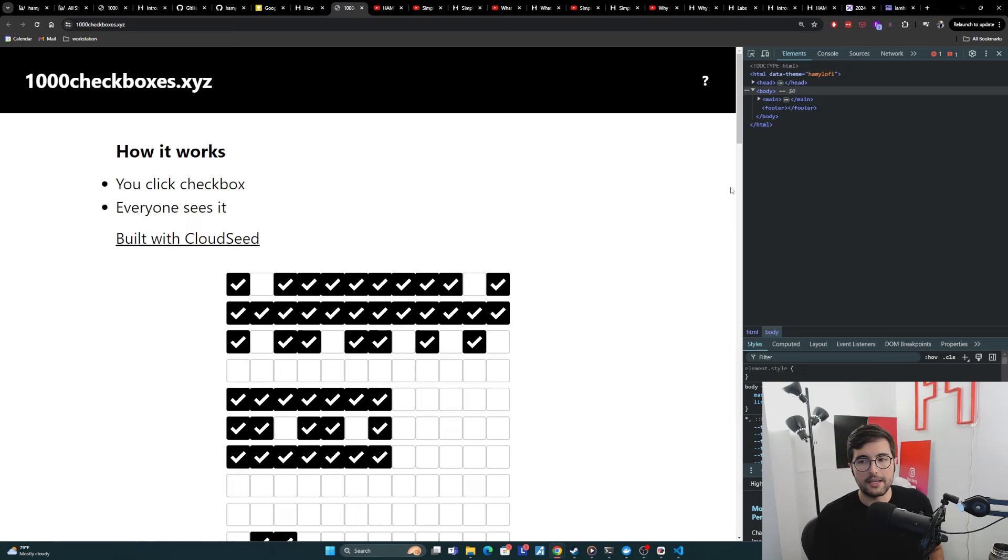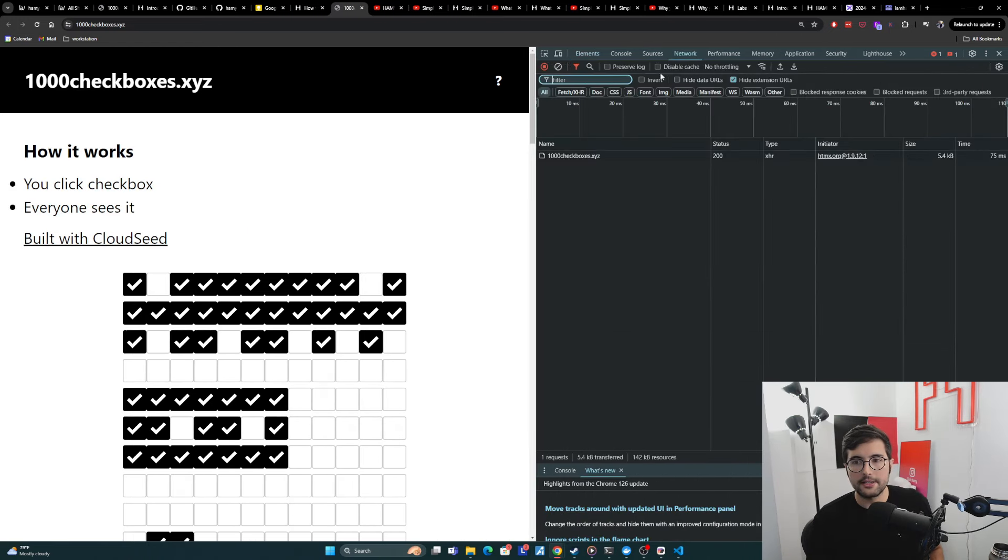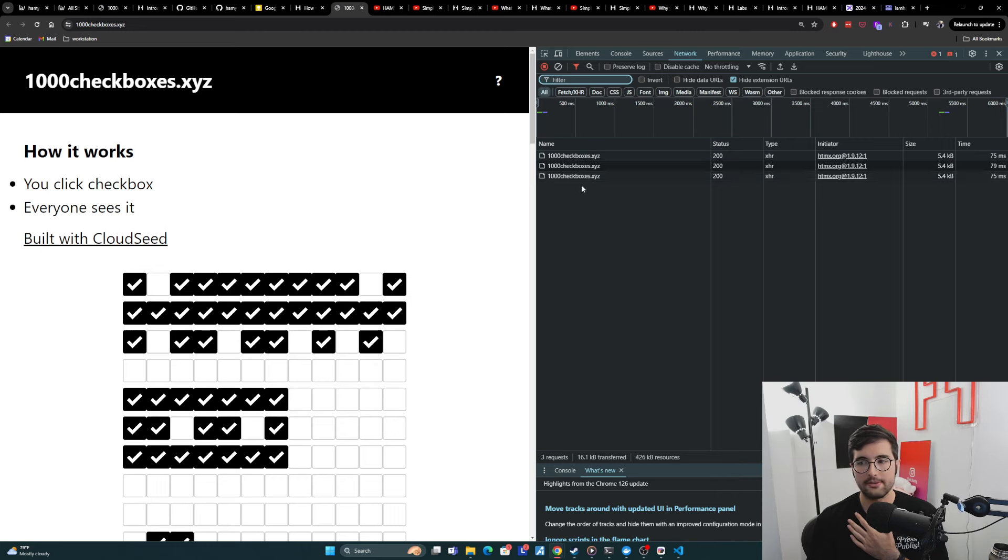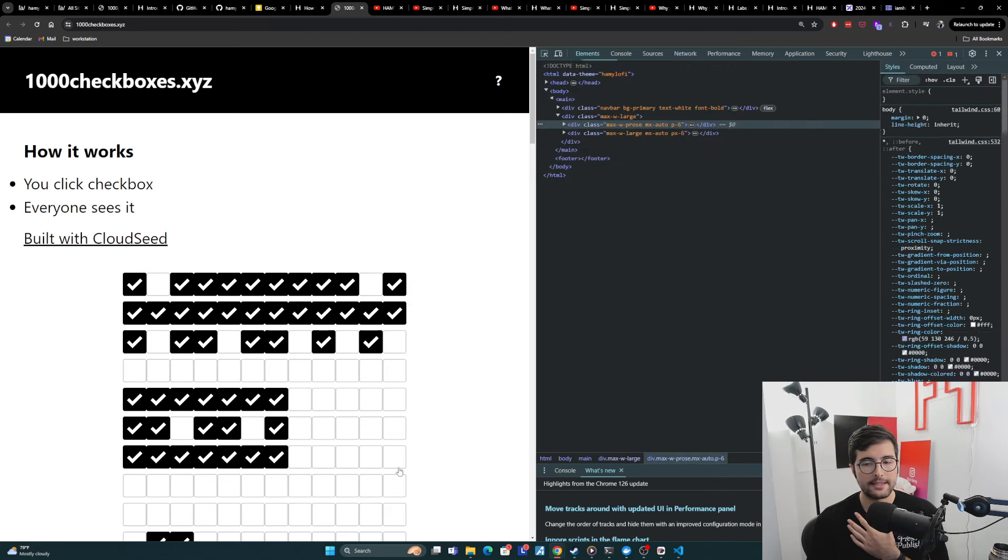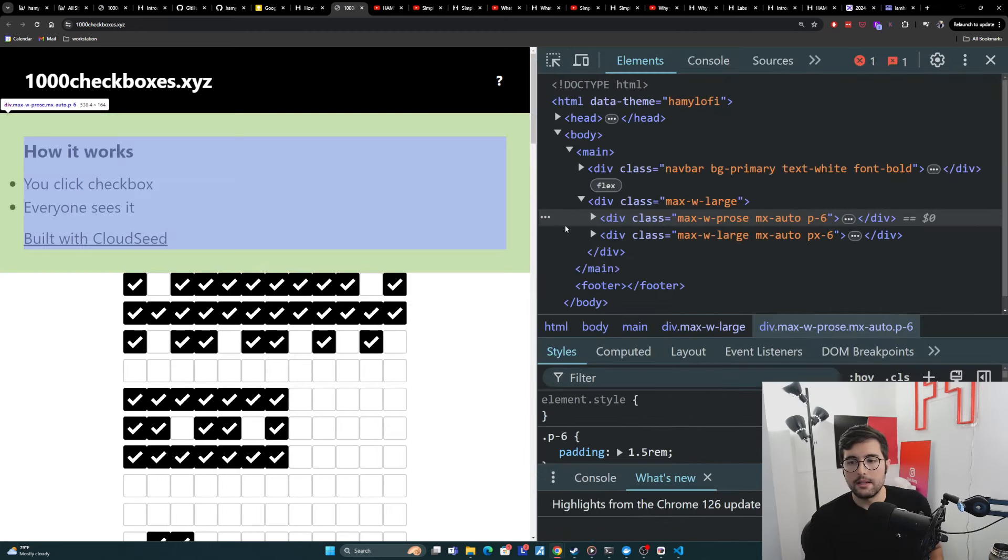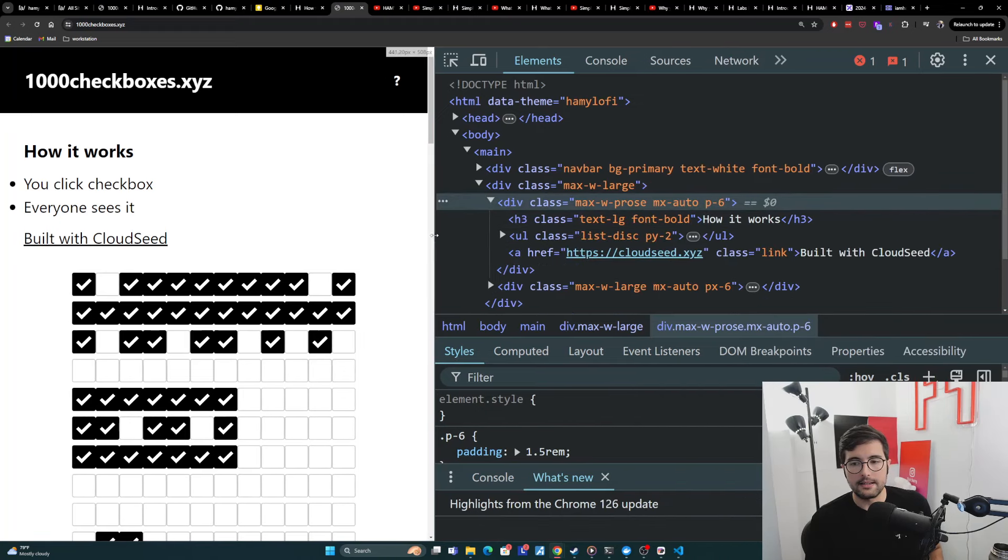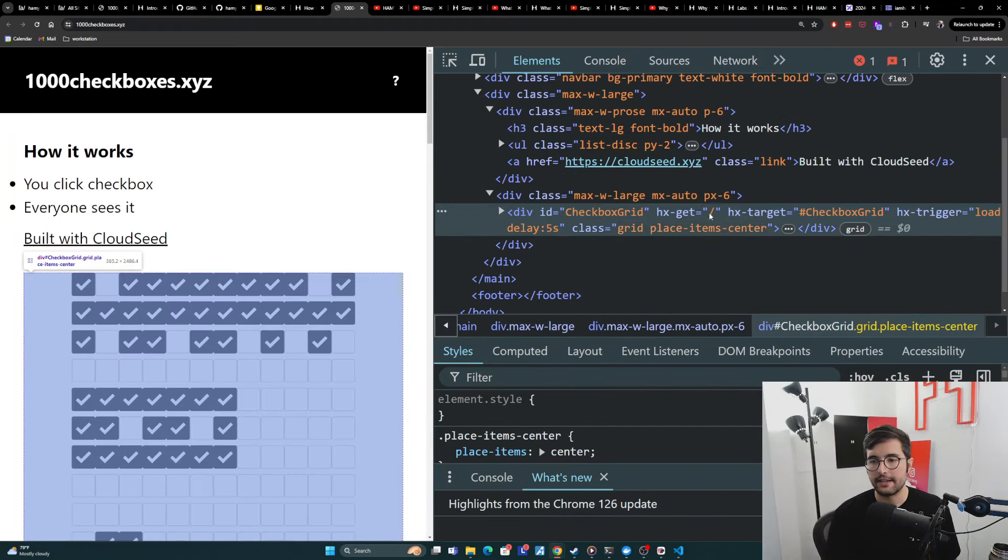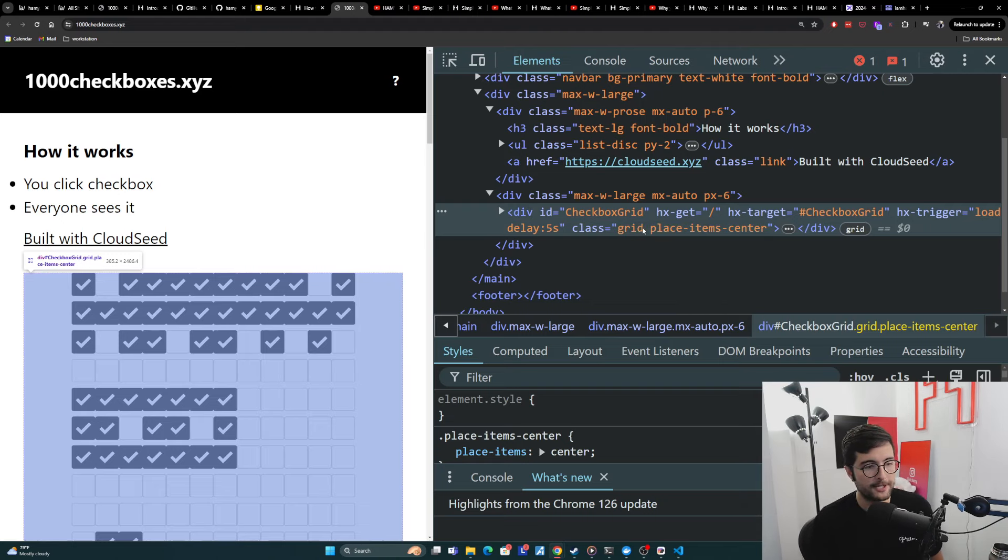And then to prove this to you, let me open this guy up. And let's look at the network tab first. And so we can see that every five seconds, it is making a new request to itself to get the latest checkboxes out. And then if we inspect this guy, we can see that we have my div with checkbox grid, hxget, hxtarget, etc. So this is what's actually powering this web page here.